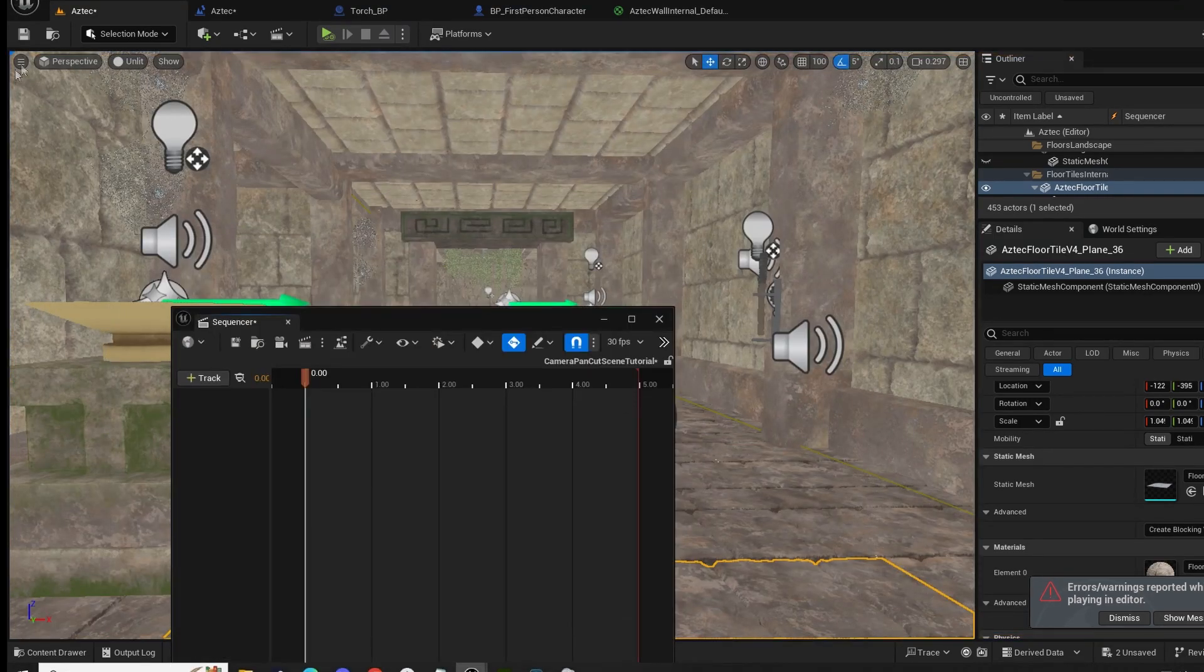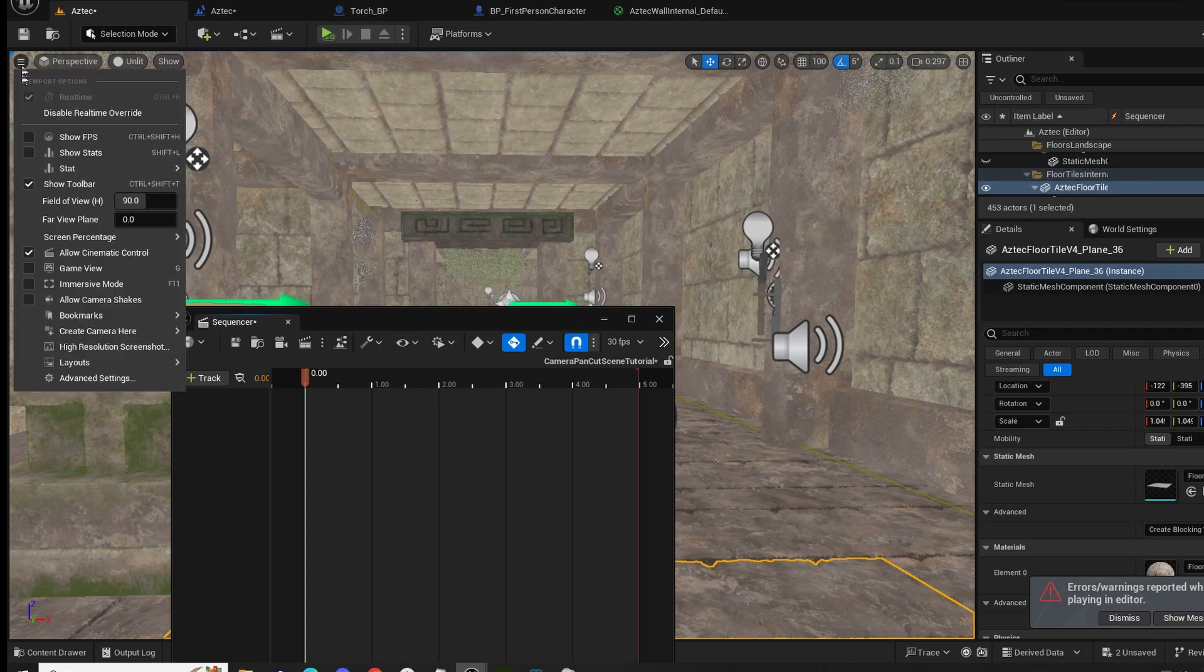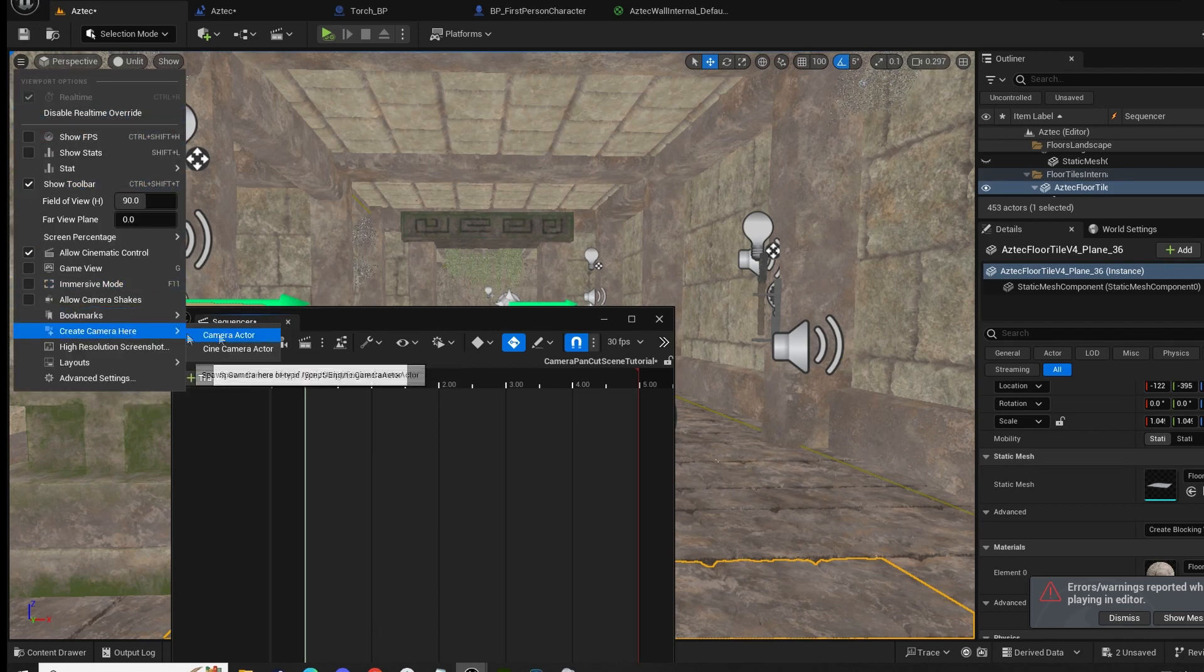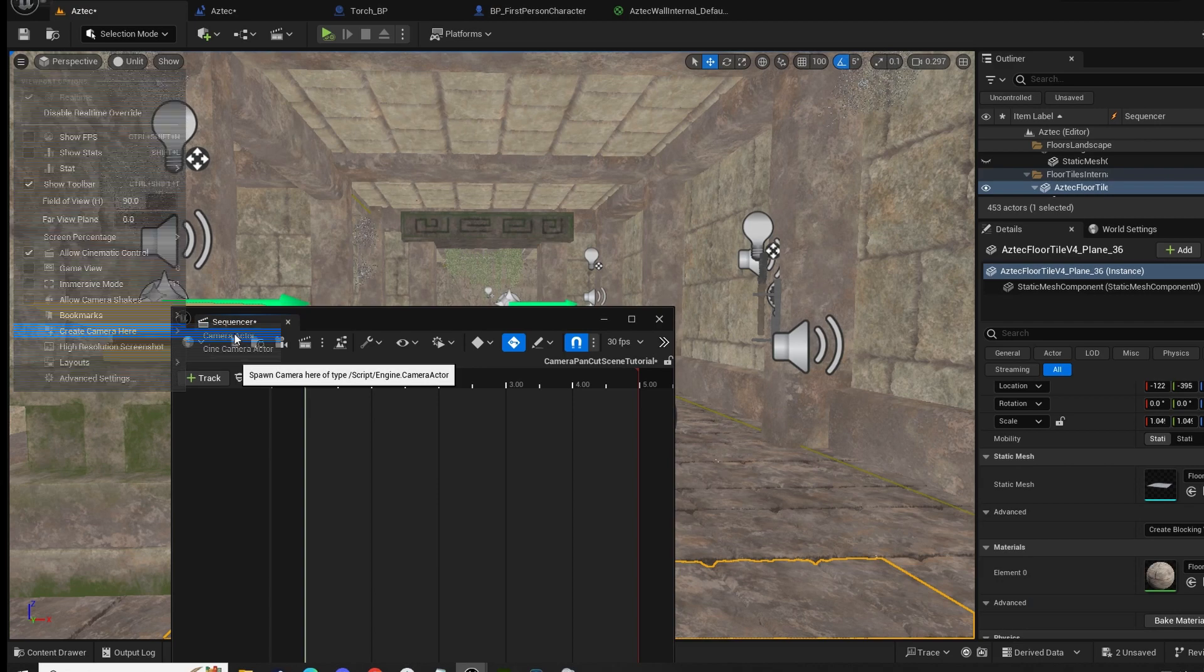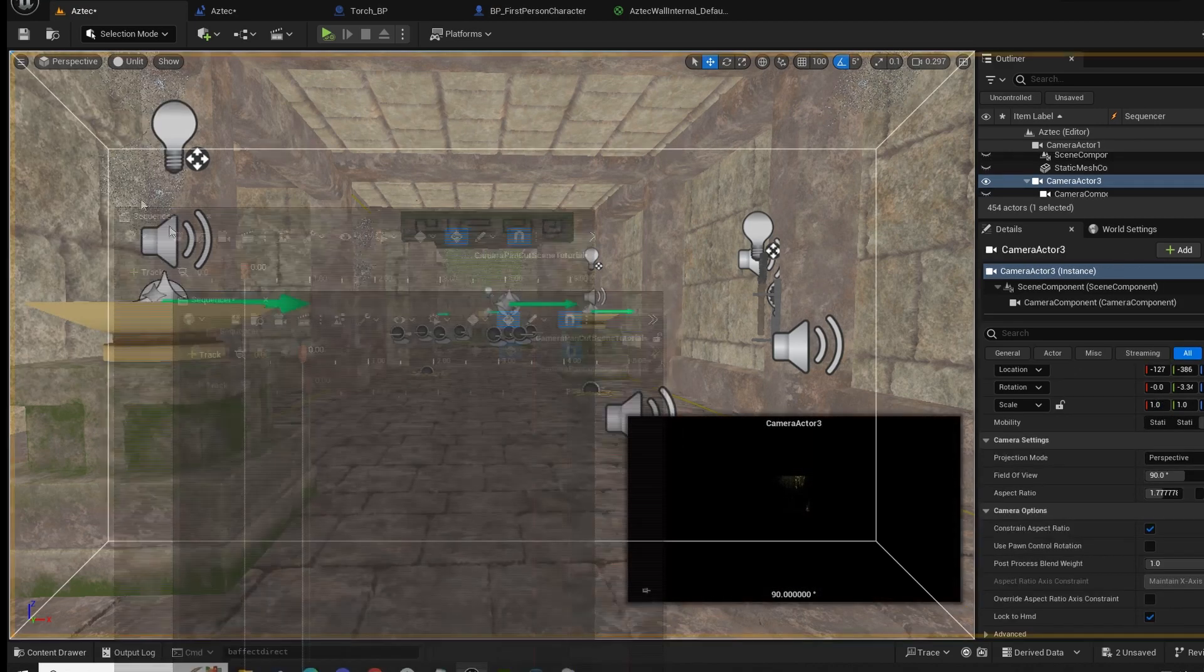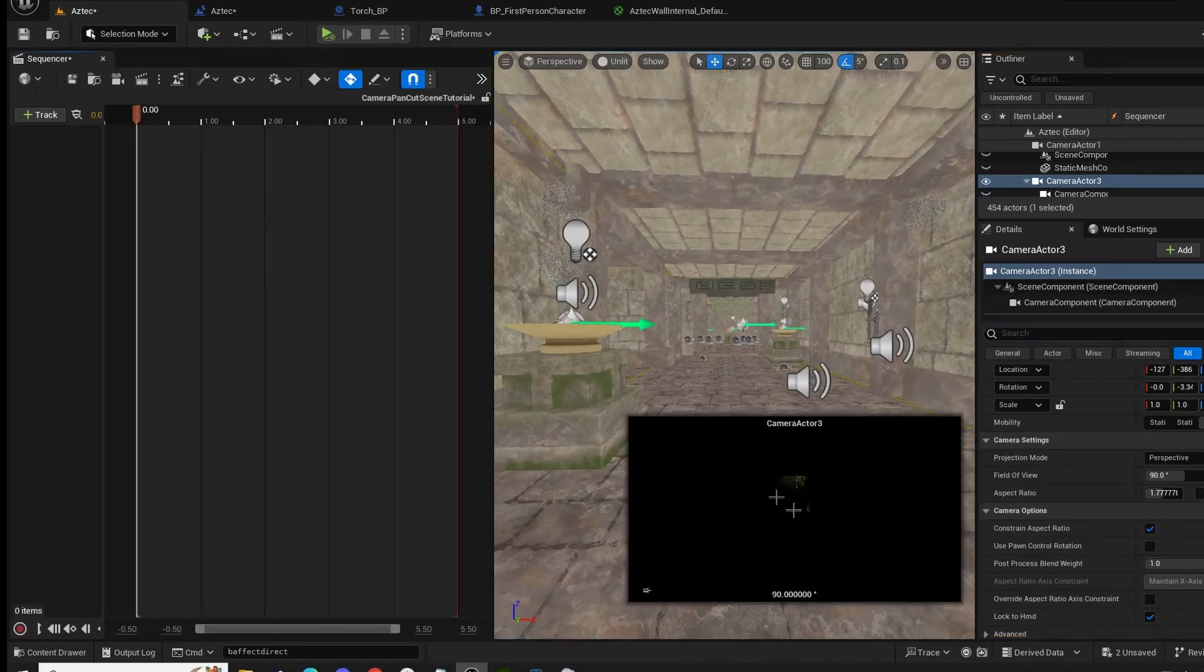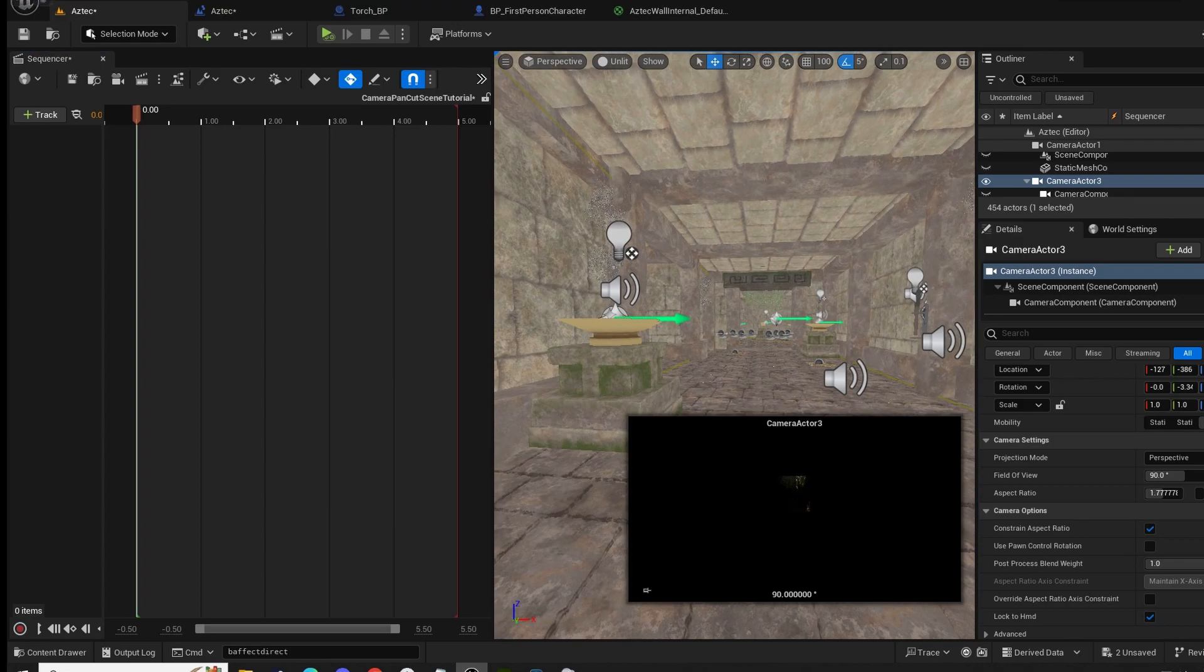We're going to go to the top left side of our screen and create camera here, camera actor. Now we can put this back and we can see here now we have a new camera actor.